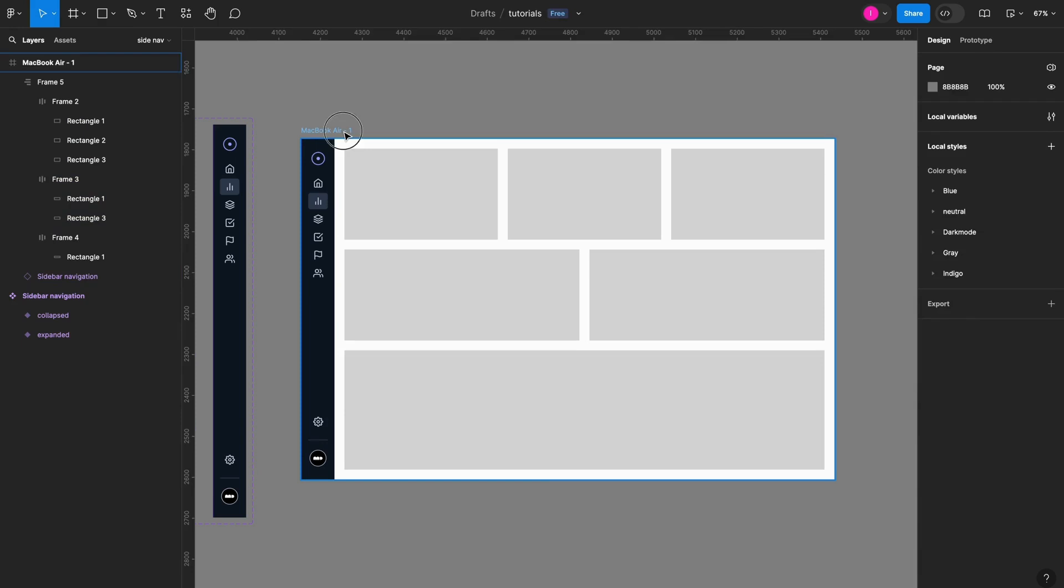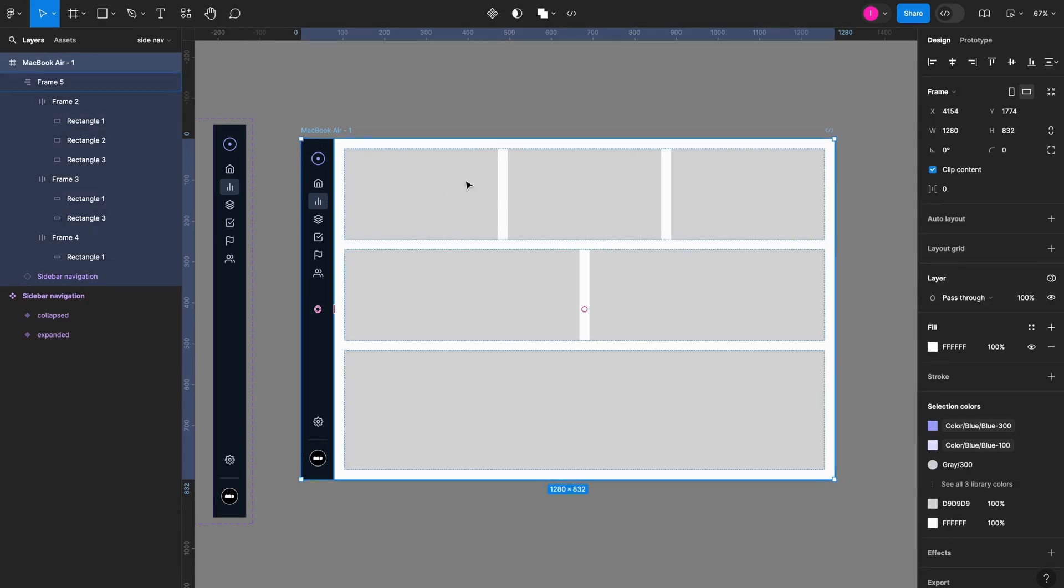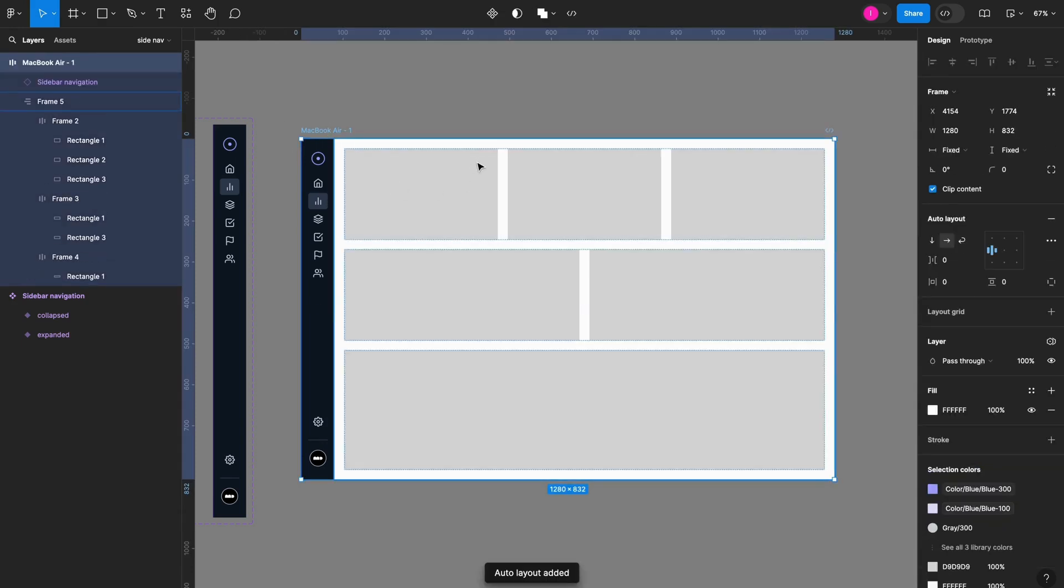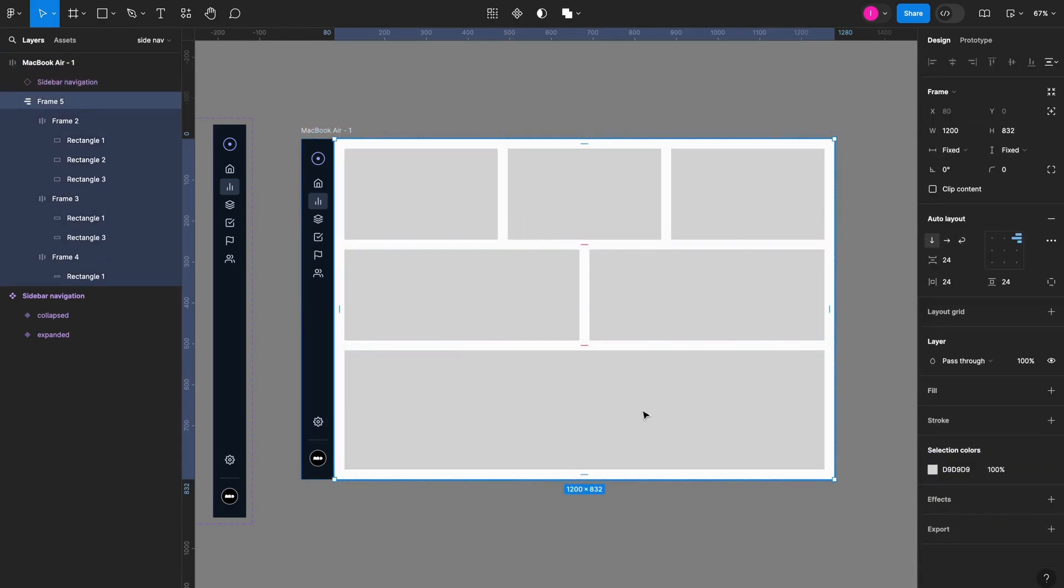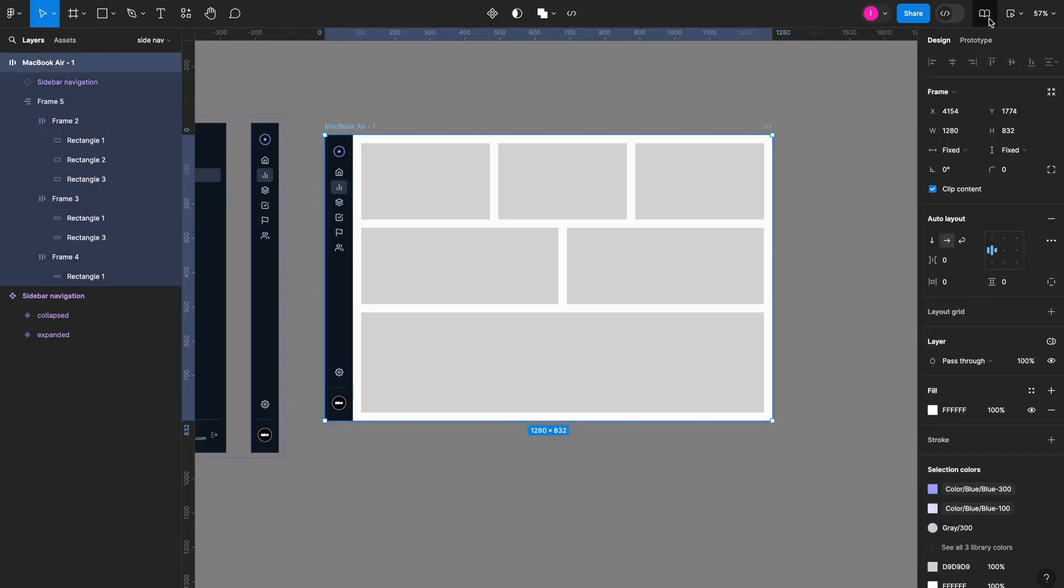So what I have to do now is put the entire page in an auto layout. Shift-A and then put this, the content, to fill container instead of fixed. Let me play the prototype.